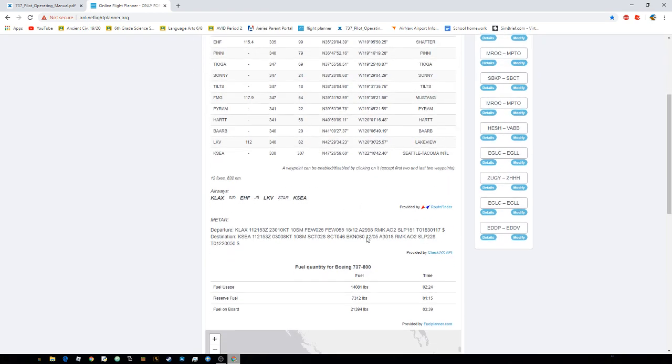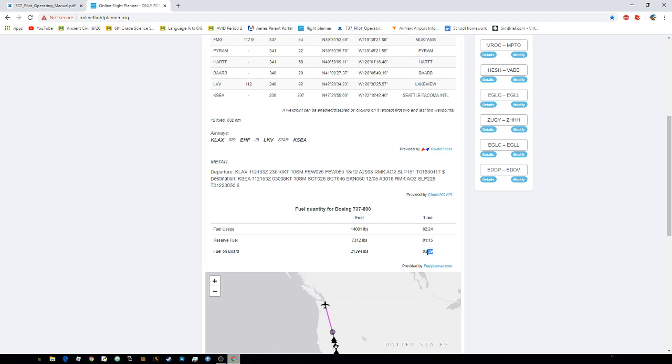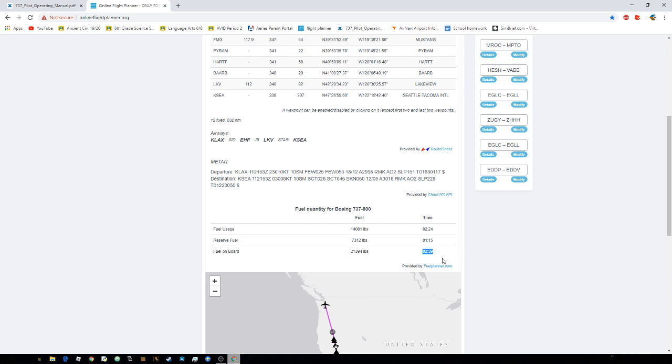And as you can see here, it shows me how much fuel is needed. So I need about 21,400 pounds of fuel. This shows me how long I can fly on that fuel. So this is for about four hours. So you want to look at the fuel on board. And this is how much fuel you'll need, and this is how much time that fuel can last.